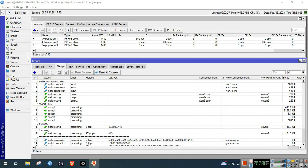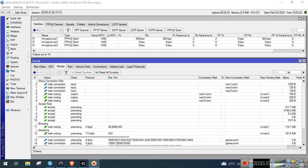Hello guys, welcome to my YouTube channel. Here we are again in our series of load balancing configuration on MikroTik. In this video I will show you guys how to configure policy-based load balancing on your MikroTik device. In this setup I separated browsing, streaming, games, and other traffic to go to a specific WAN or ISP. So without further ado, let's get started.